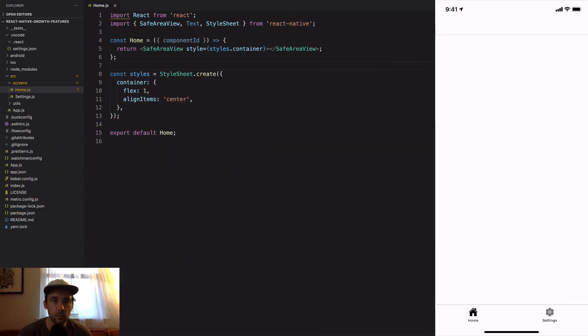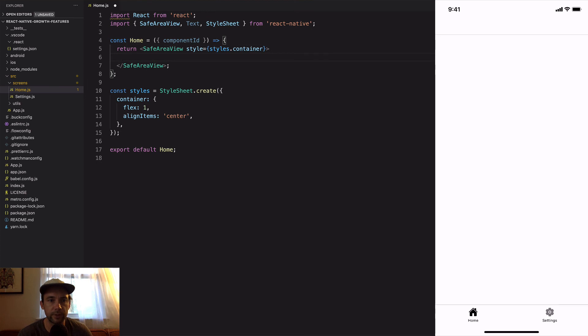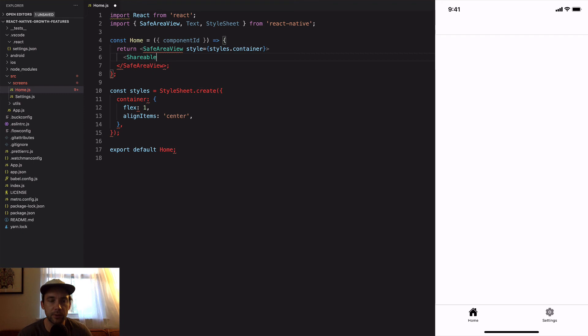I just got a basic project set up here, really nothing in here yet, just some boilerplate code. We're going to create the component that we're going to use to create the image and share it.